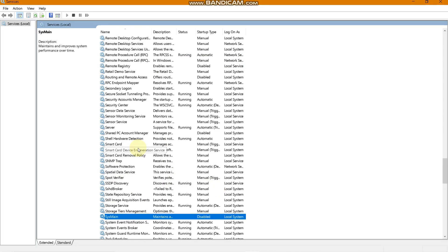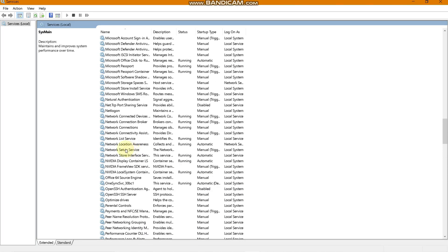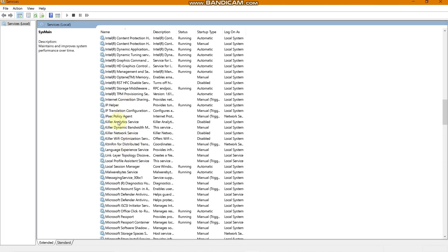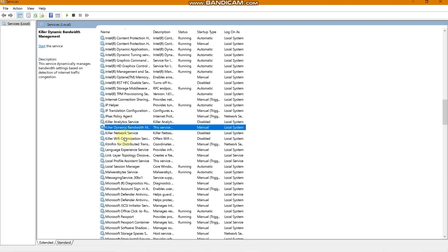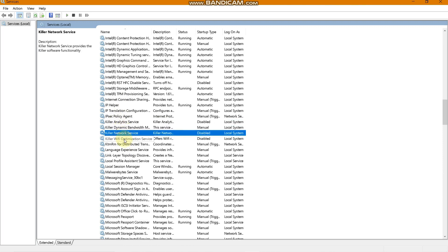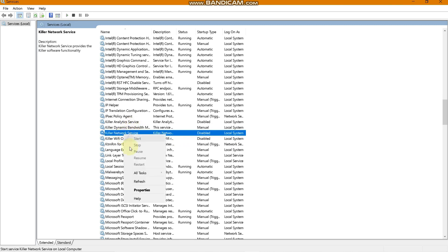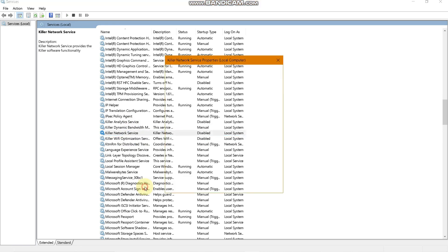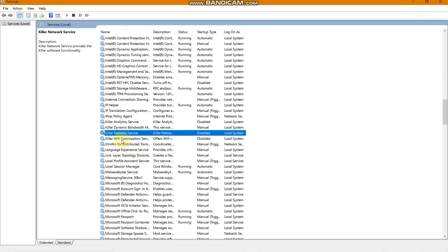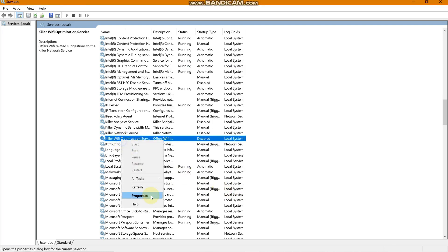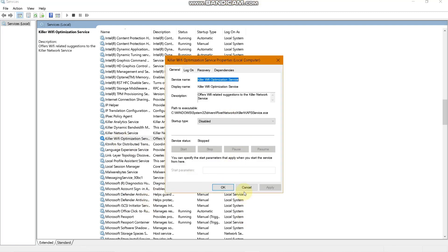If you have an Acer Nitro 5, you will have Killer Analytics Service, Killer Dynamic Bandwidth, Killer Network Service, and Killer Wi-Fi Optimization Service. You need to disable all four of these. Go to Properties, if they are running stop them, then disable them. If you have Intel Wi-Fi optimization, do the same — disable all four Killer services.